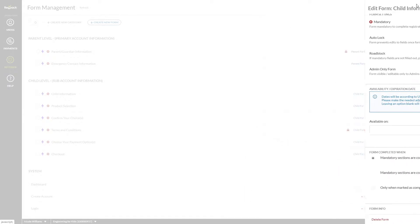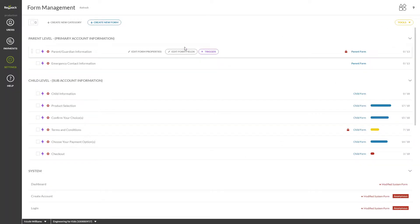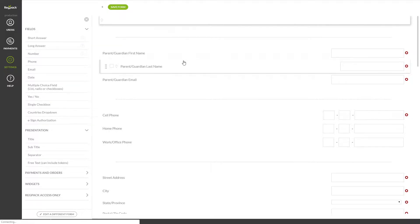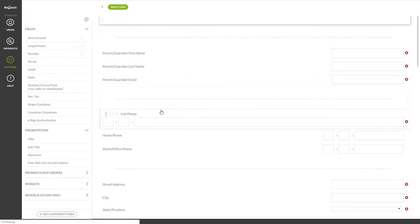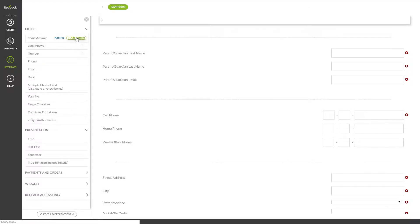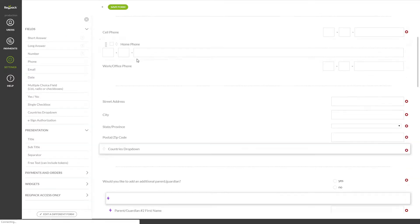When editing the fields of a form, you can determine everything your users are going to see. You can add fields to the form multiple ways, by dragging and dropping them into your form, or by hovering over them and clicking add top or add bottom to add it to the top or bottom respectively. Let's touch on each field.